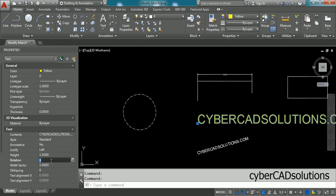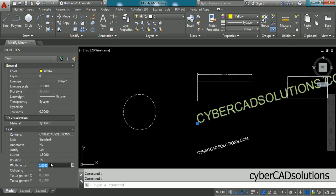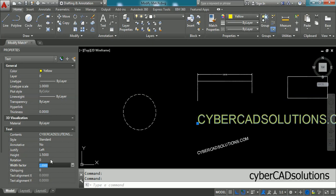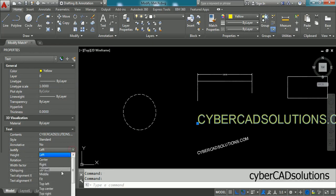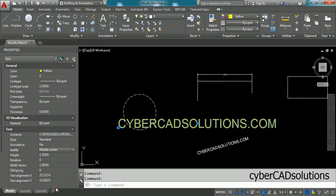Similarly, if you want to change the rotation angle, you can enter the angle, say 15 degrees, and set it back by entering 0. You can change any property — for example, if you want to change the justification of the text, go to the justify property, open it, and select middle center. You can see its justification has been modified.